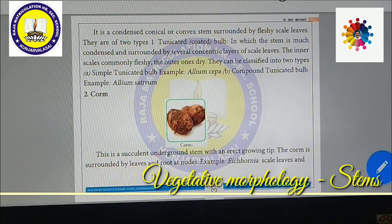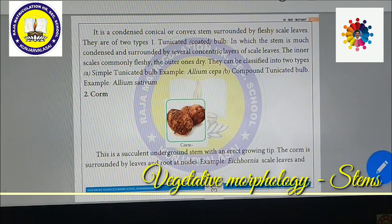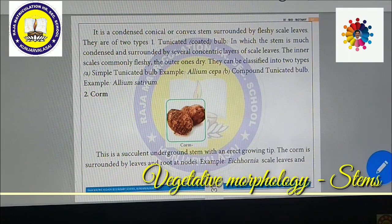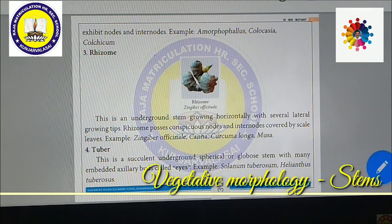Corm: Cheppankizhangu (Colocasia) comes under corm. This is a succulent underground stem with an erect growing tip. The corm is surrounded by leaves and roots at the nodes. It exhibits nodes and internodes. Examples include Colocasia and Amorphophallus.